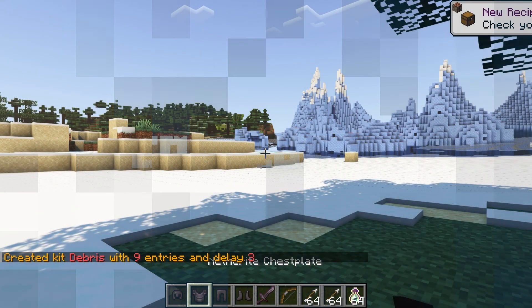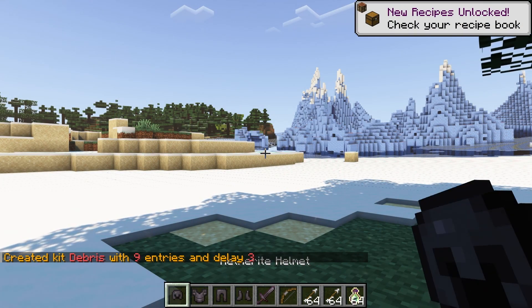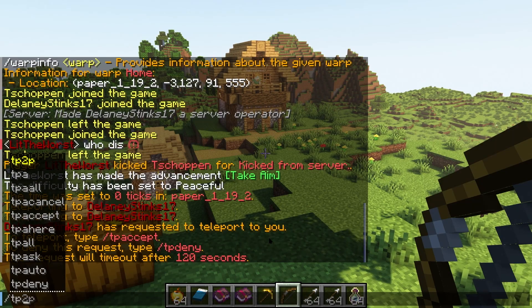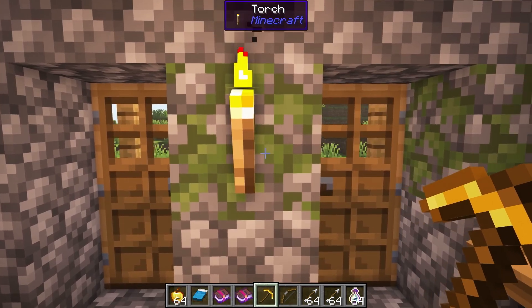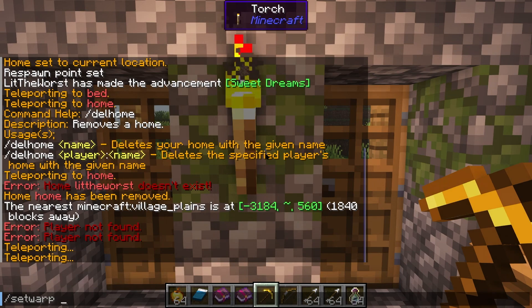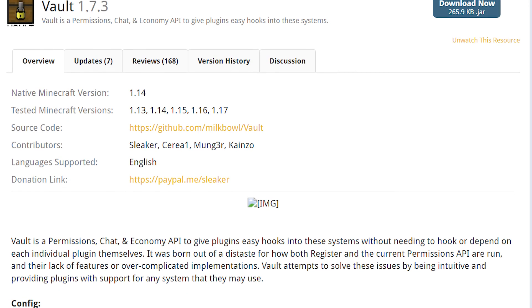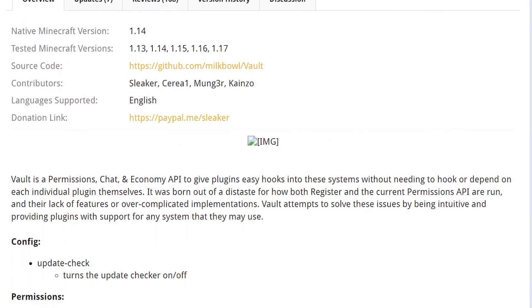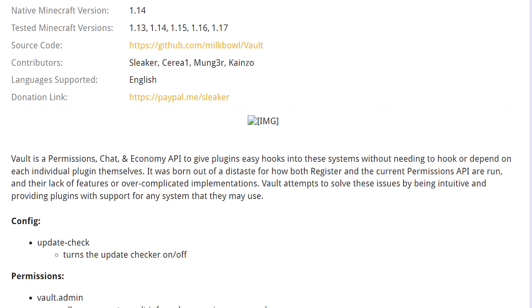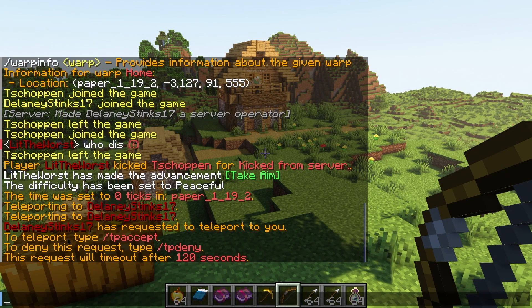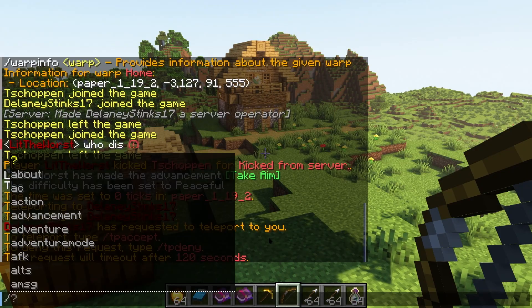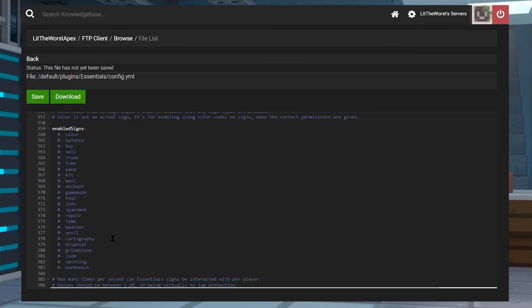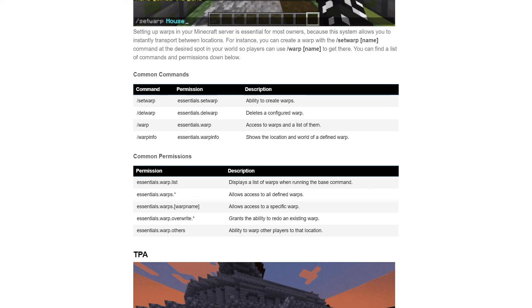EssentialsX is an all-in-one plugin that gives you the ability to use kits, warps, homes, signed commands, money, and so much more. However, remember that Vault is required for economy usage with the main plugin. Most of the features use commands, but how they act in game are configurable in the config.yml file. In this guide we covered all the main aspects of EssentialsX, but we didn't go over permission nodes so much. You can find that in the written guide that's in the description of this video, along with links to Vault, links to other commands you can use with EssentialsX, and a ton of other stuff.